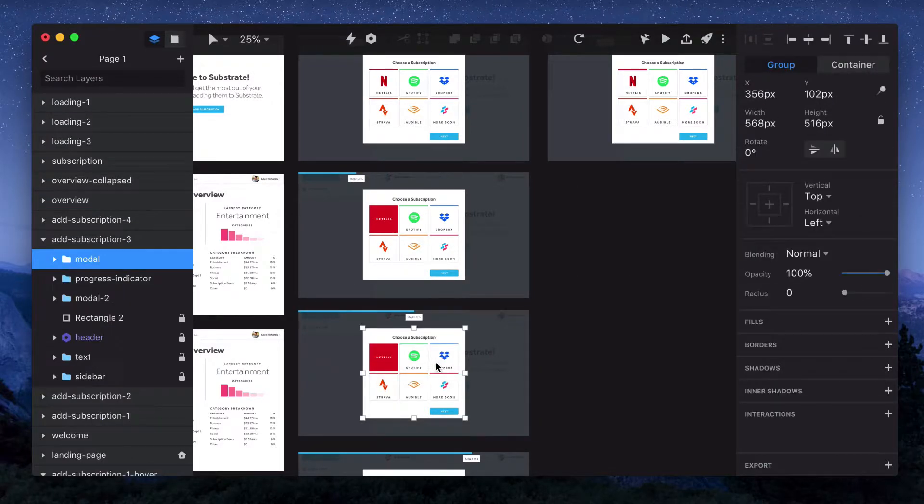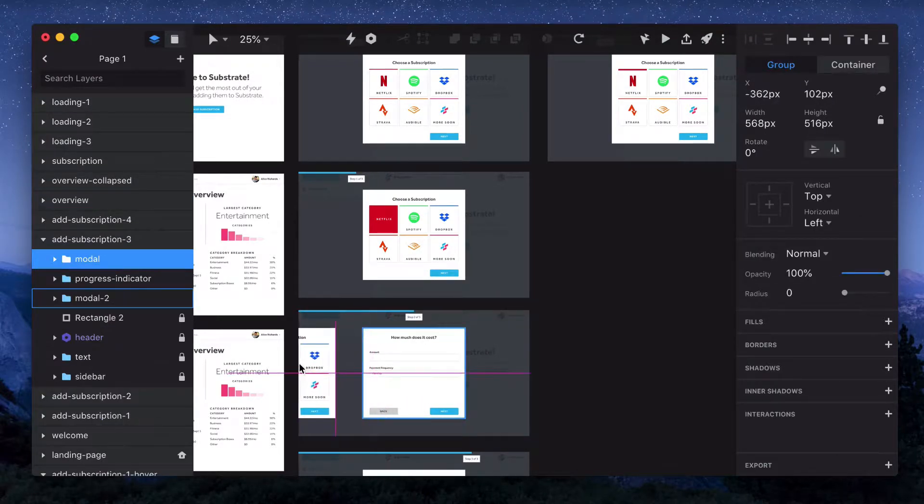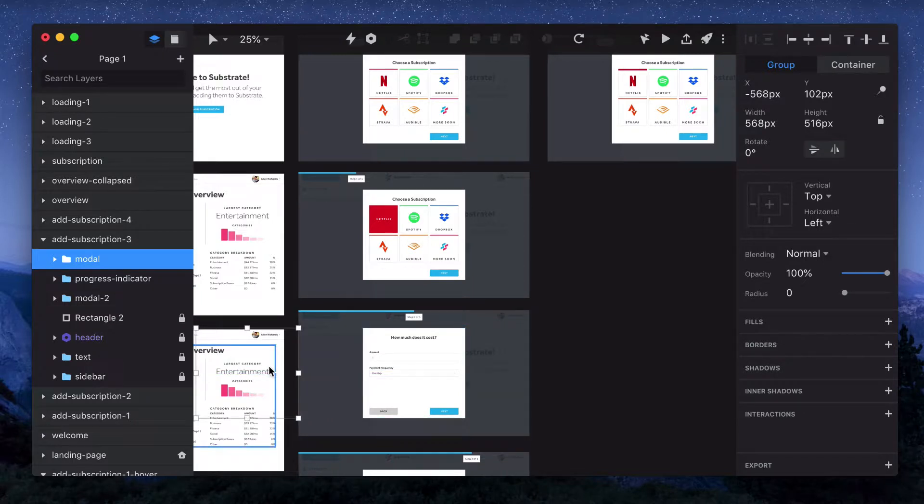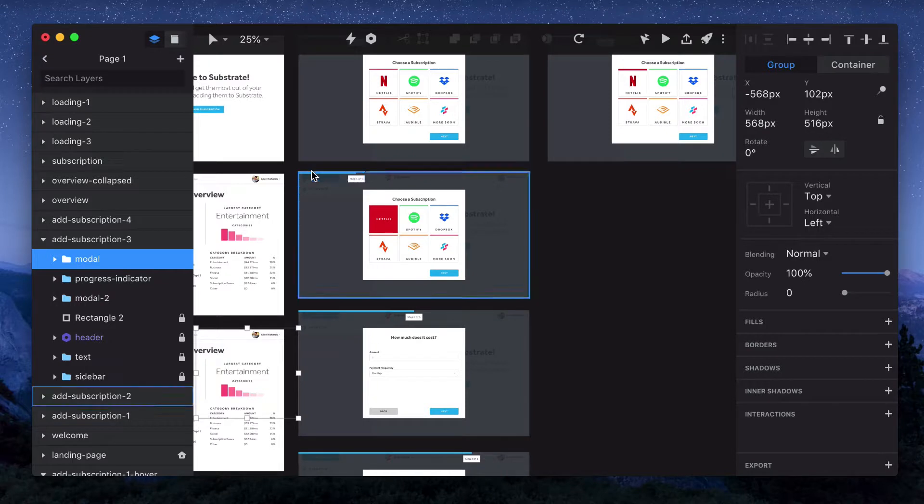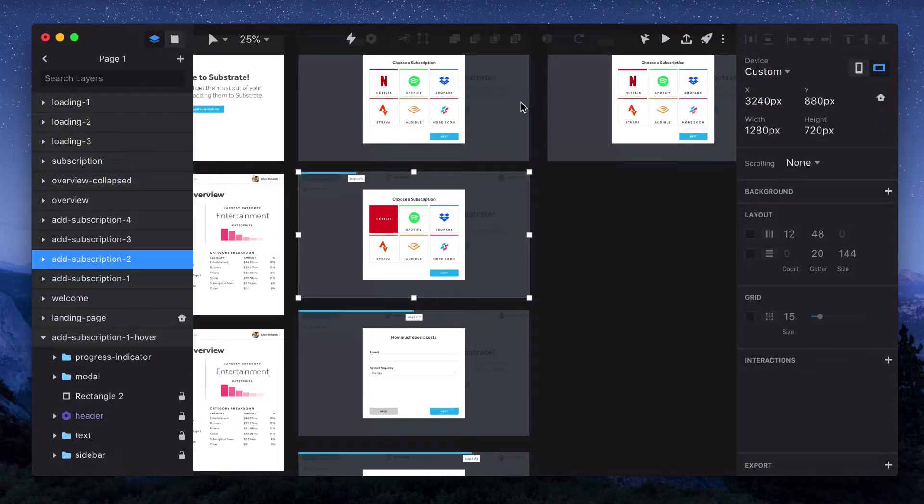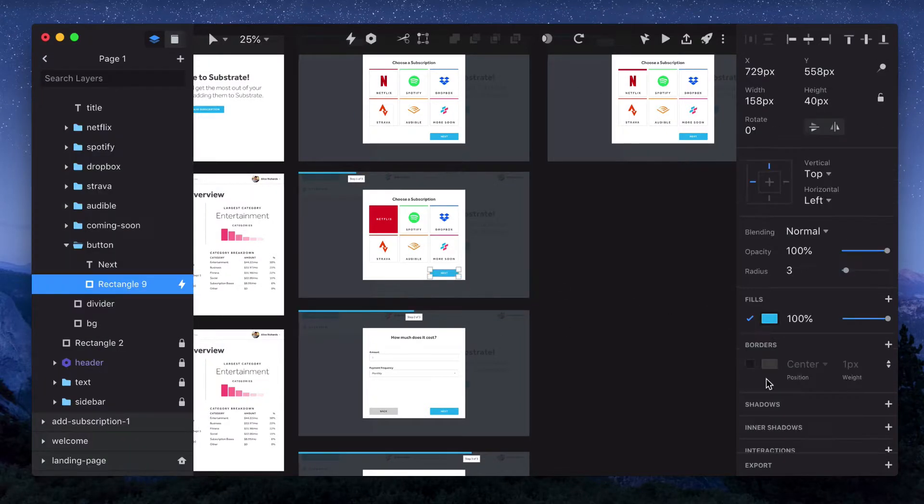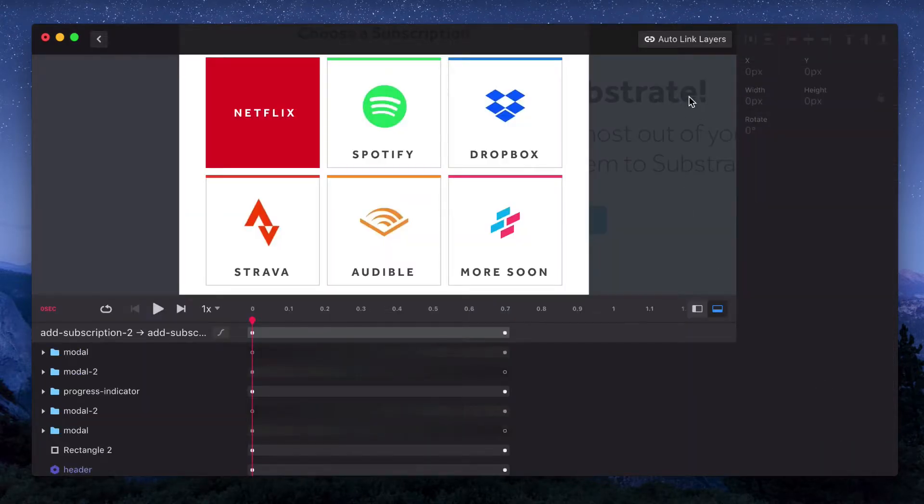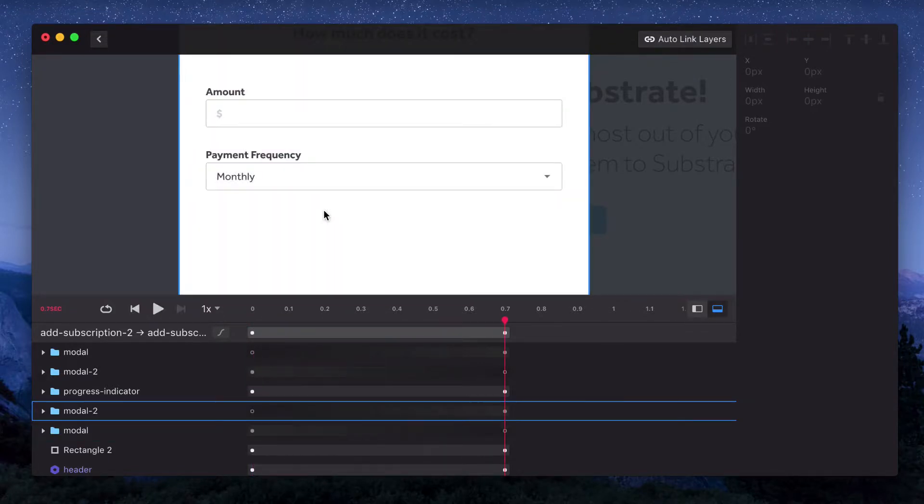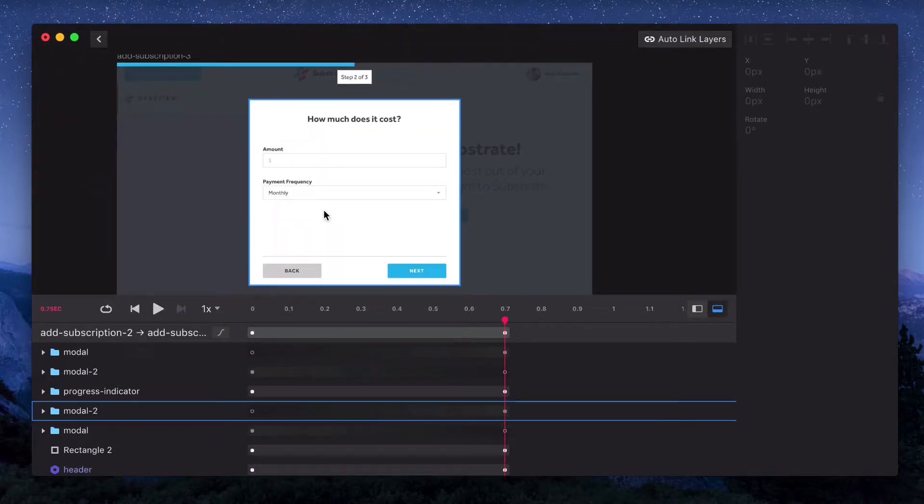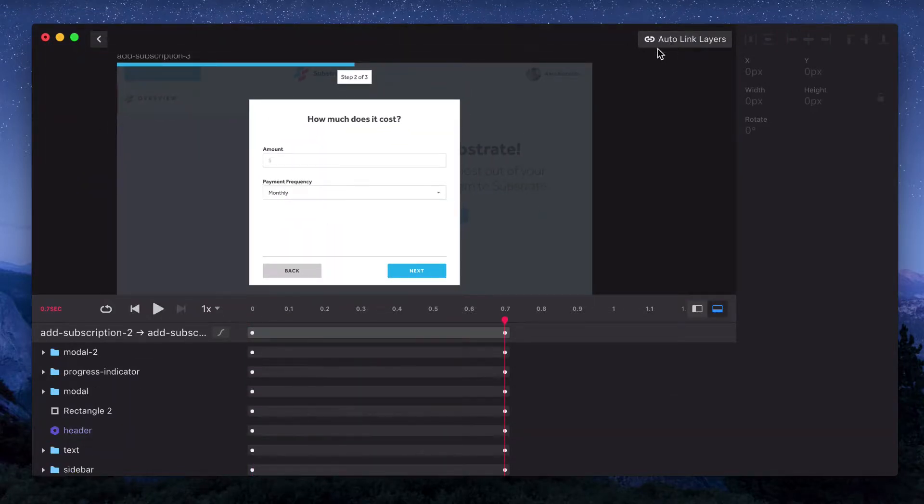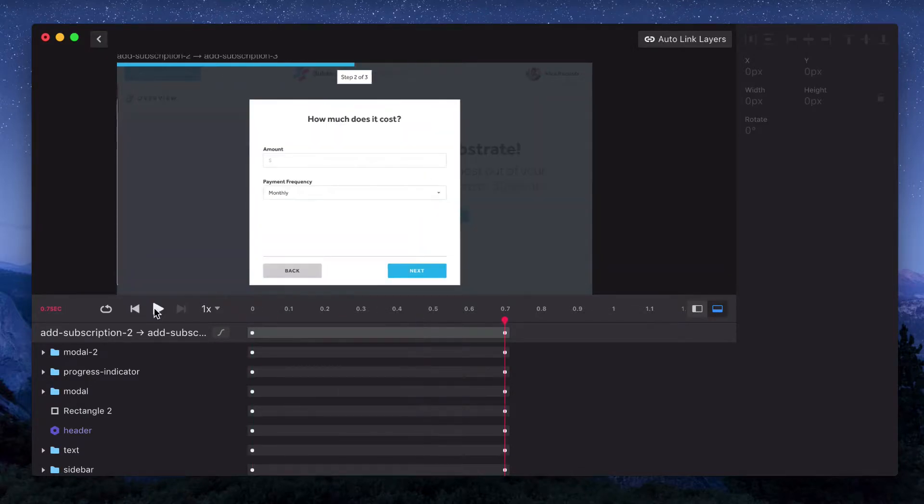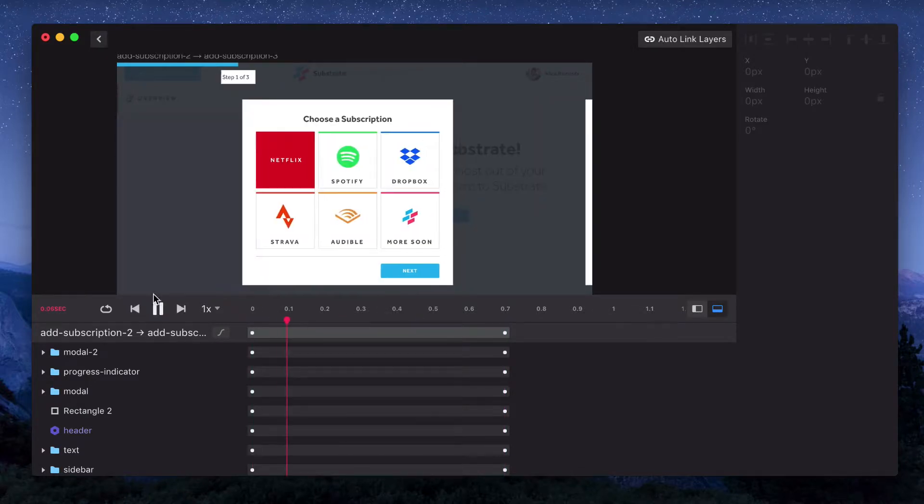Similarly, we can copy this one from the first page, put it on the second page and then move it all the way to the left. So now if we open our timeline again and preview it, it looks pretty much the same. What we need to do is just hit auto link layers in the top right. Now that we've done that, we've got some motion.